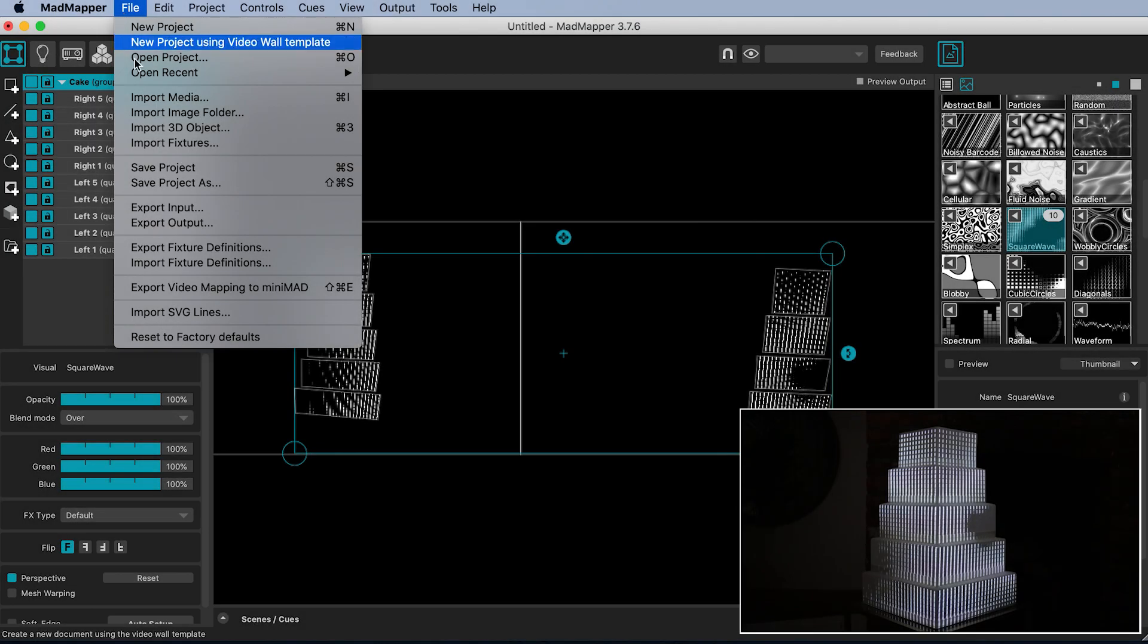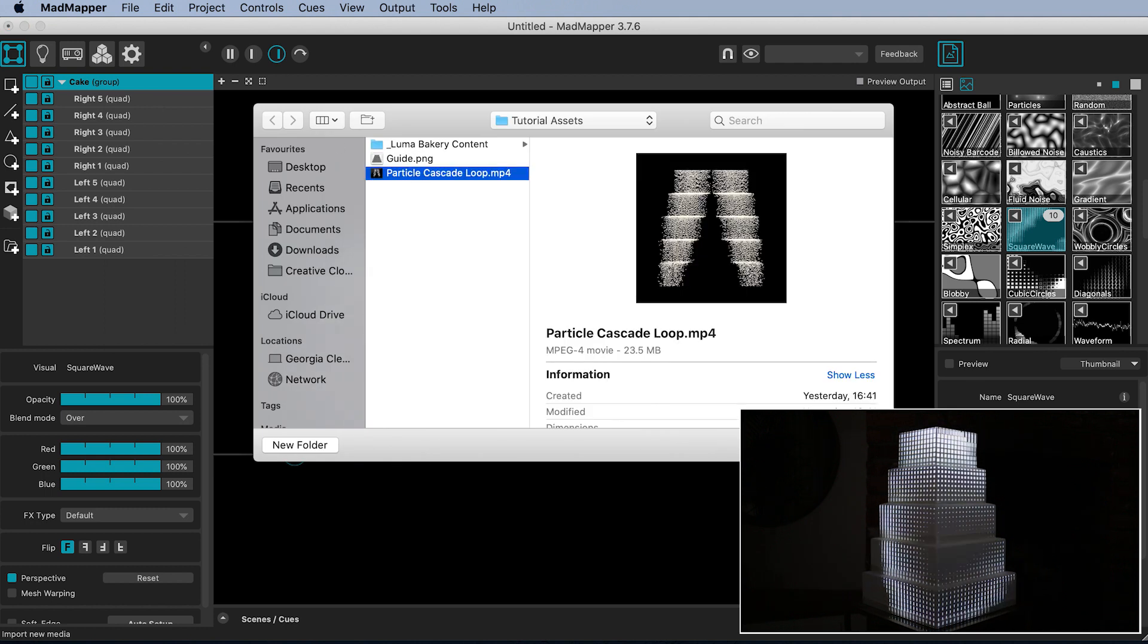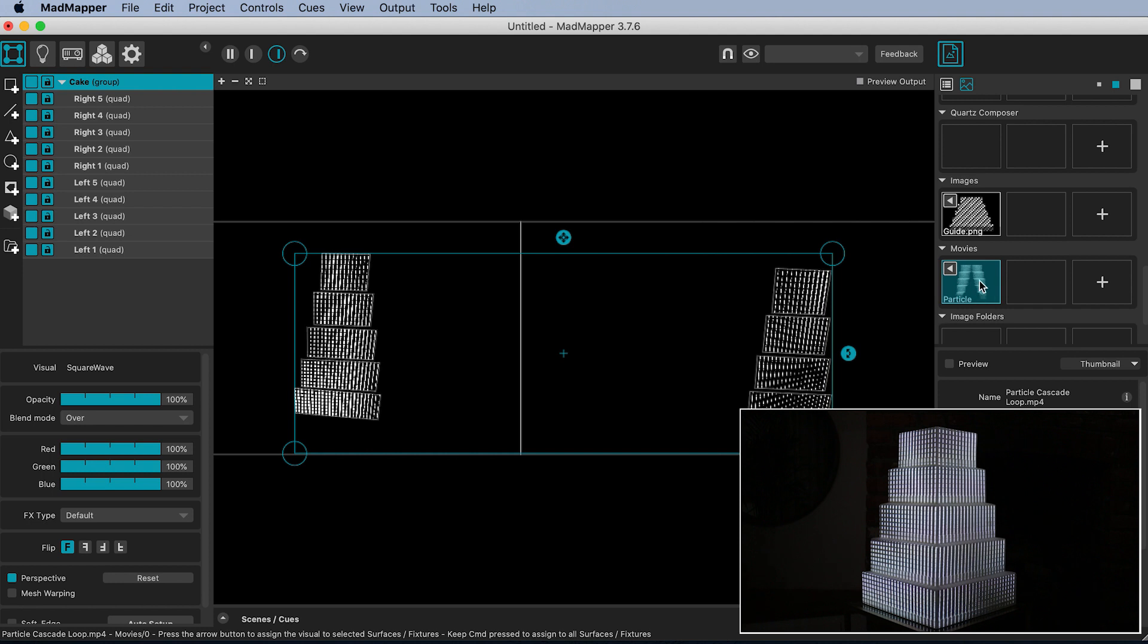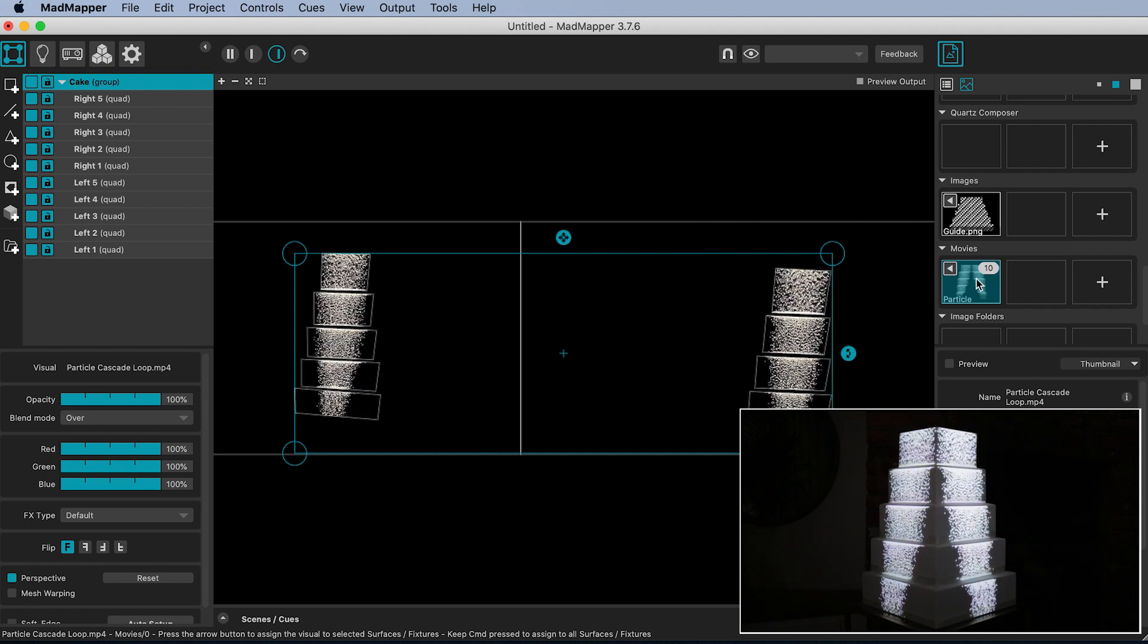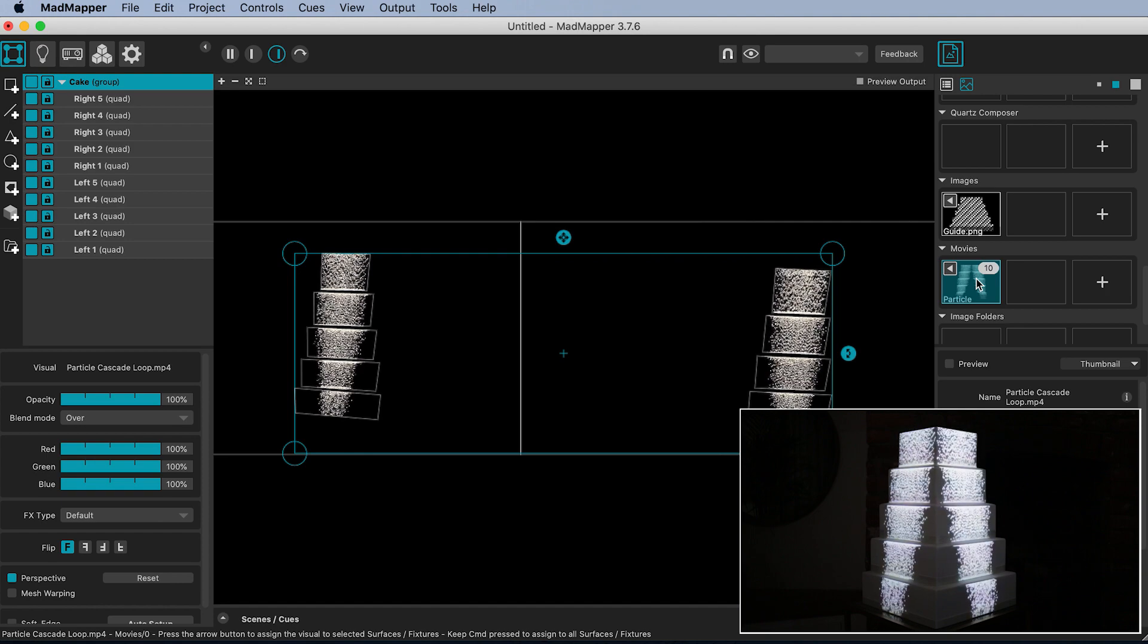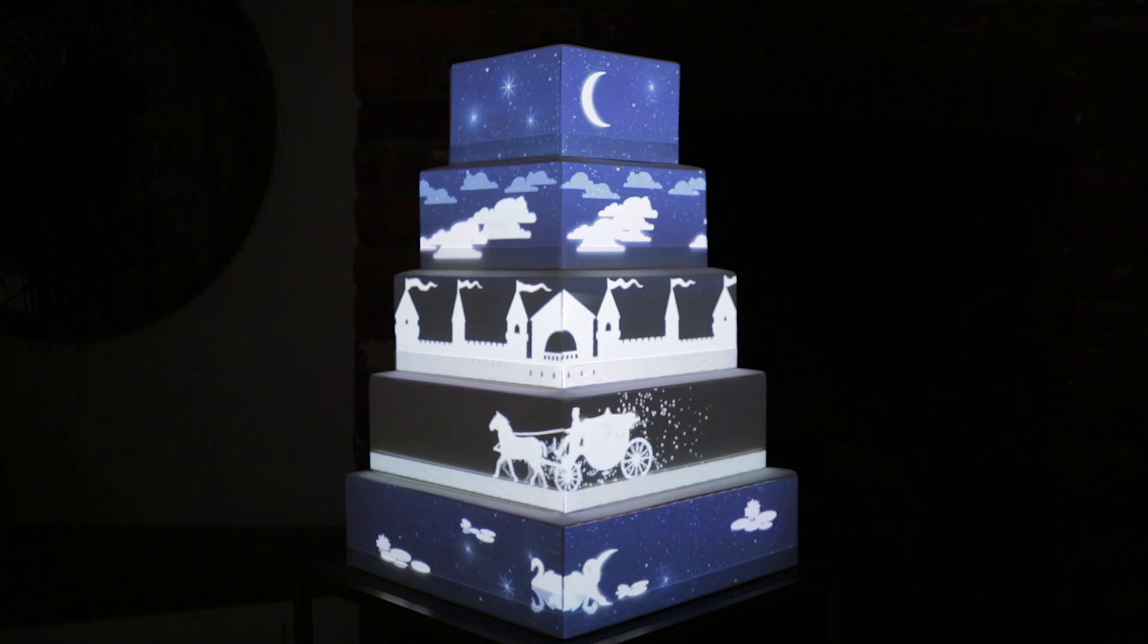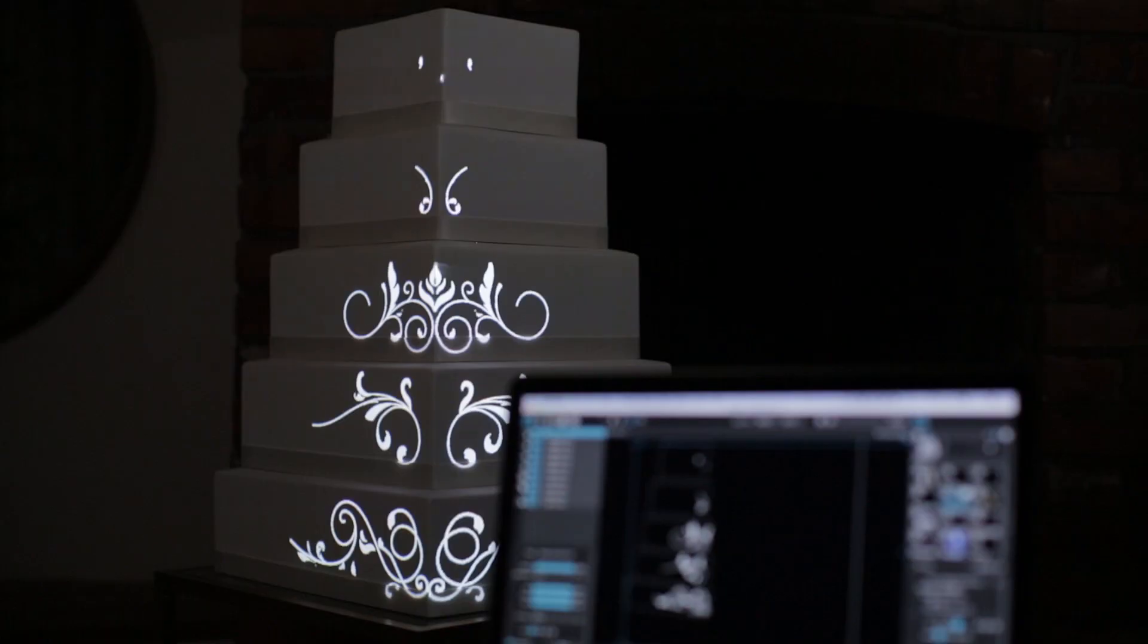Or import any videos of your own that you want to show on the cake. They will appear under movies. Double click them to assign them to your surfaces. I have linked to this particle cascade animation that you can use for free. Or browse my shop where I sell pre-made animations, templates and loops for cake mapping.